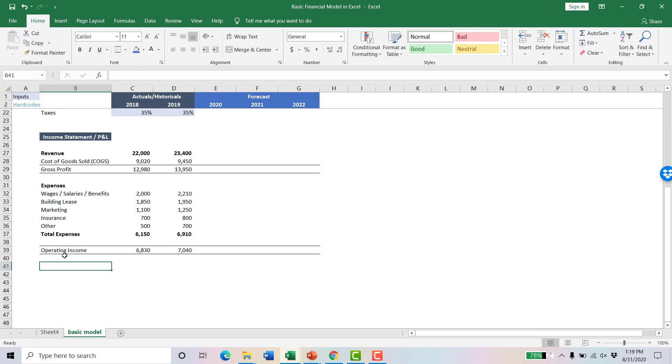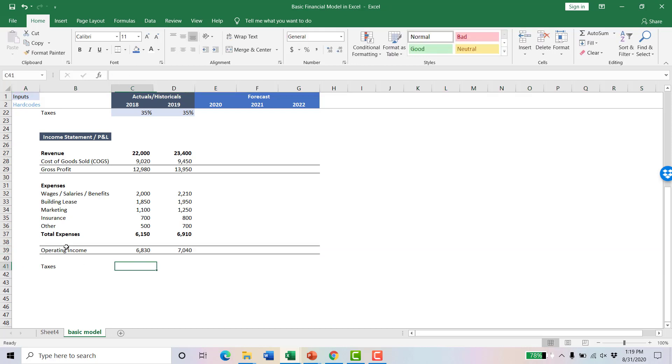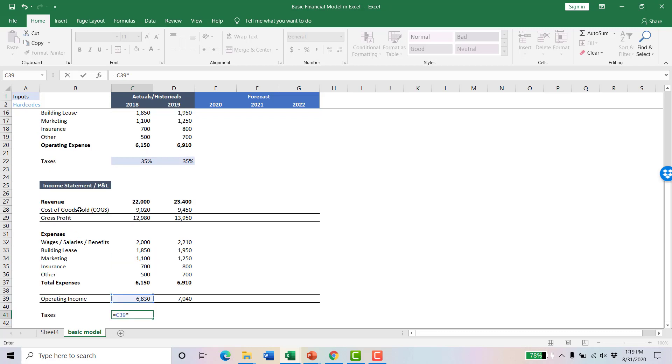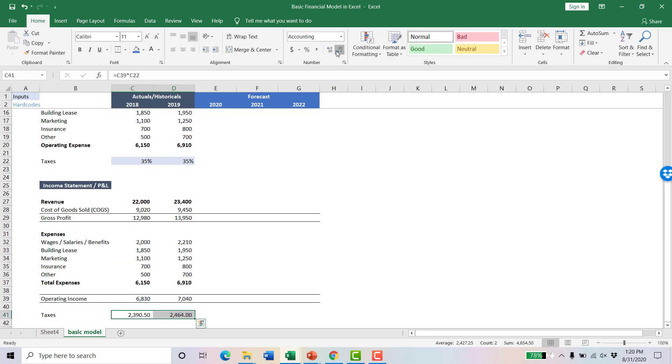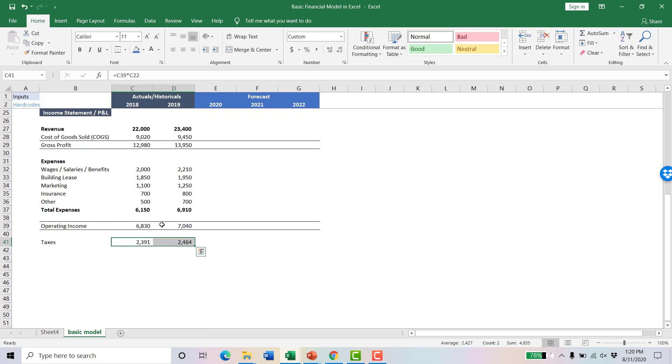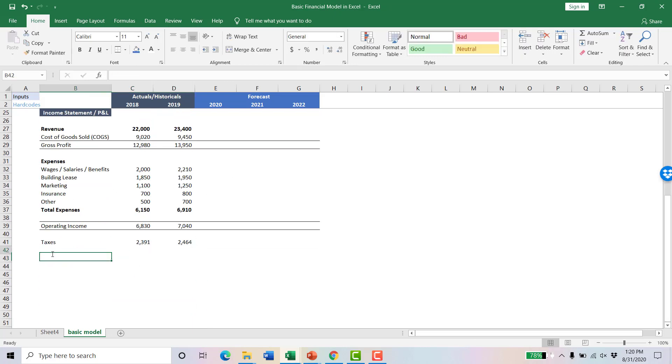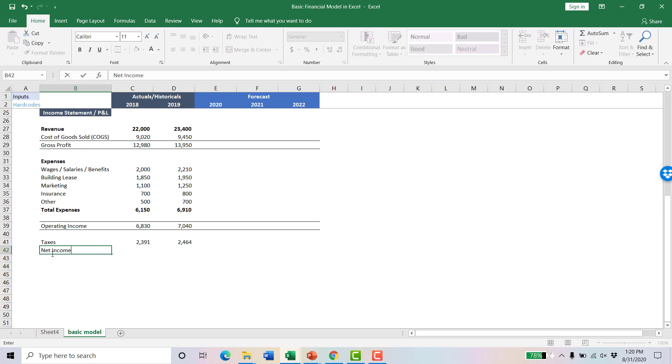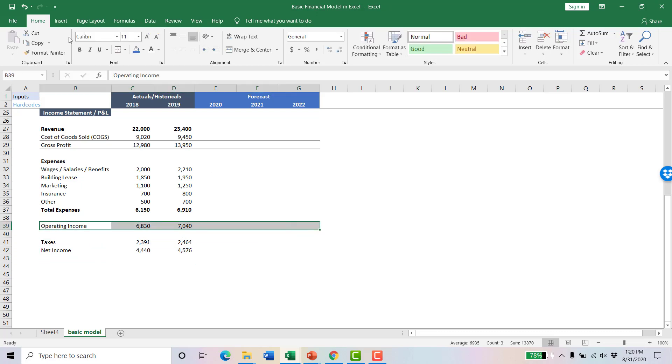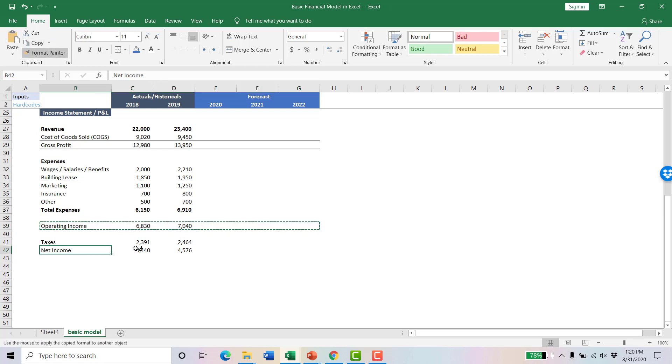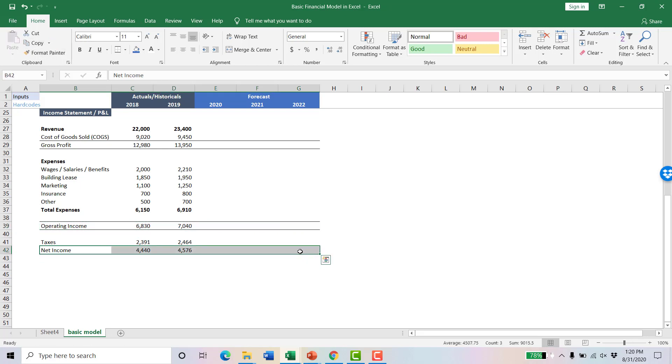Now the next thing you're going to have is operating income. Operating income is simply your gross profit minus your total expenses. We're going to format this just like we formatted gross profit. Then the only thing you have left now is taxes, and taxes are simply your operating income times your tax rate. And lastly, your bottom line or your net income is your operating income minus your taxes. That is our income statement for the actual years we have.